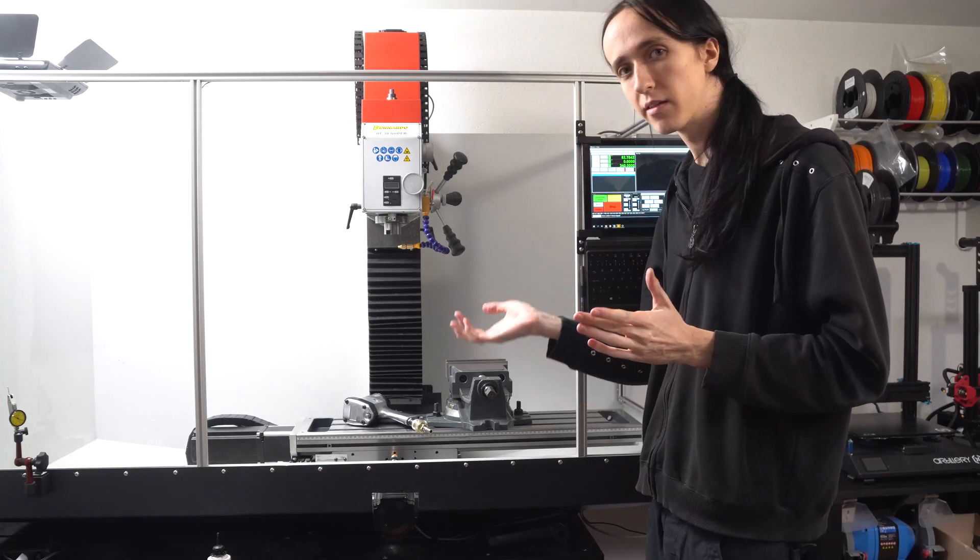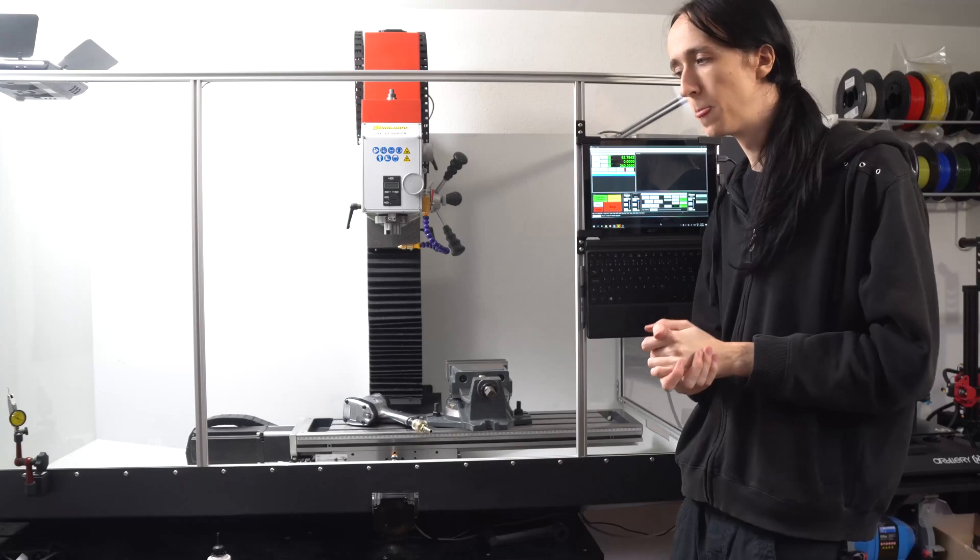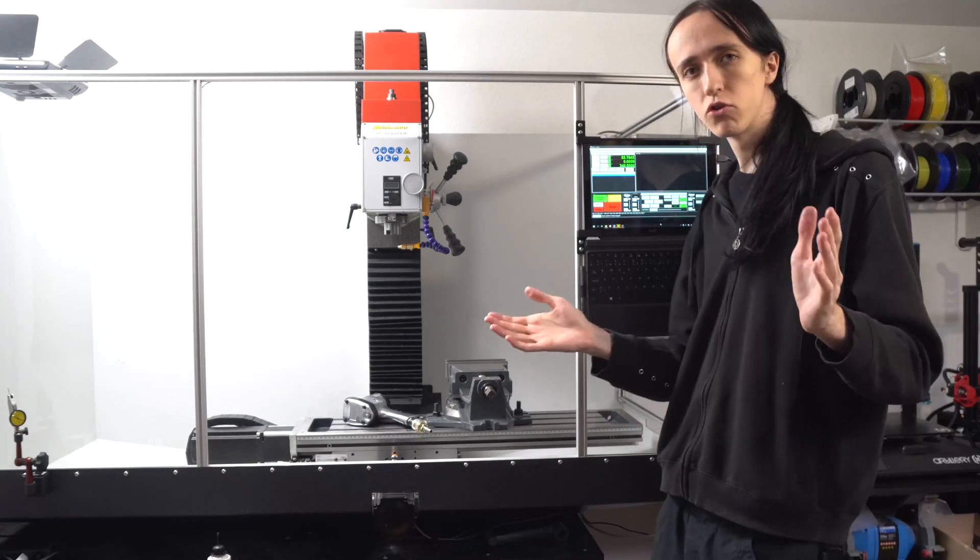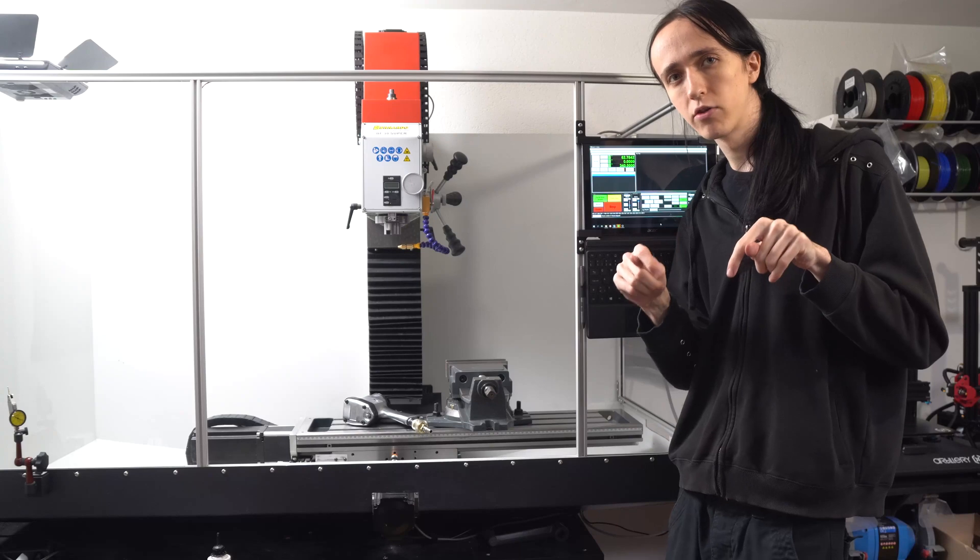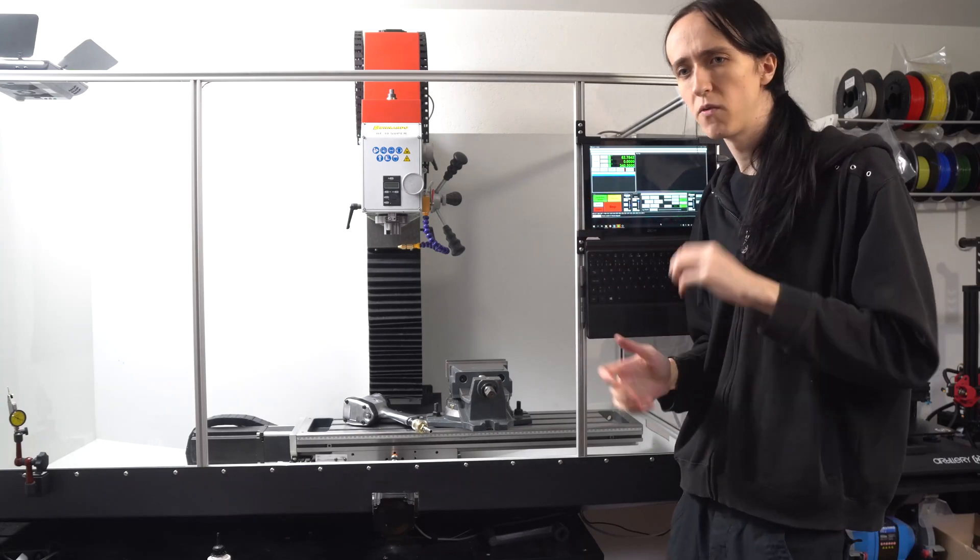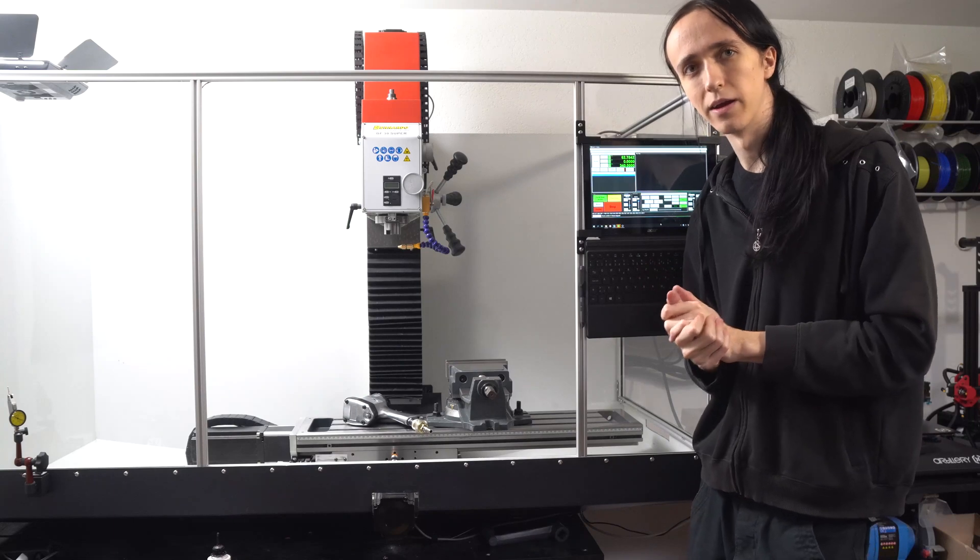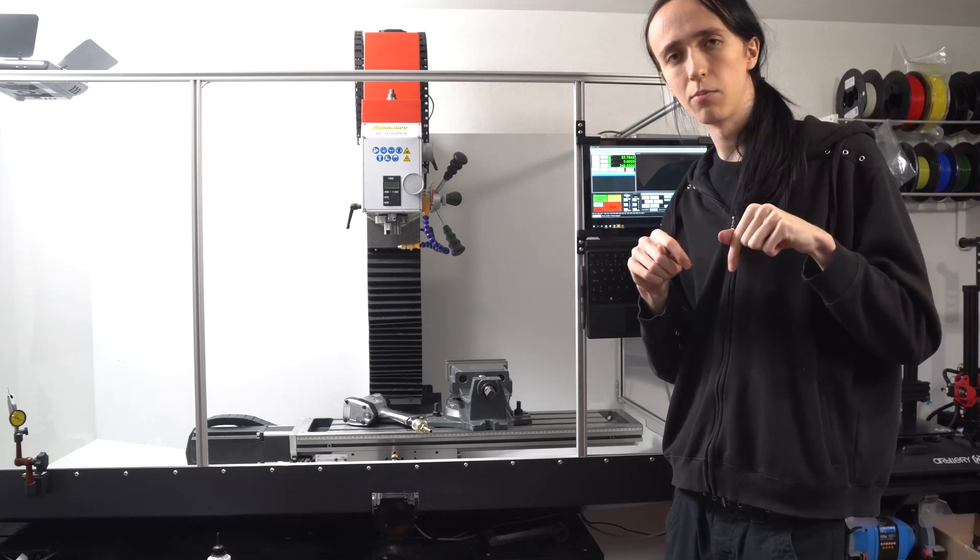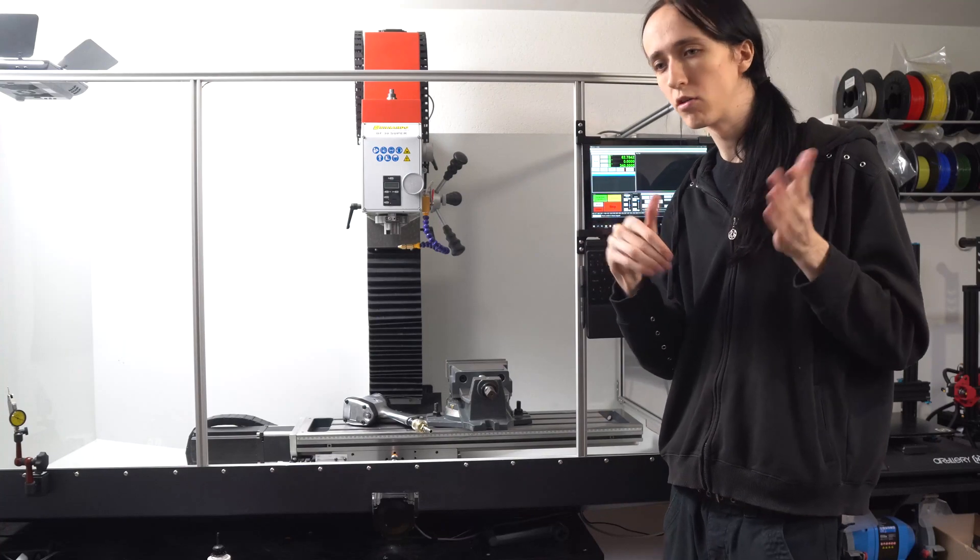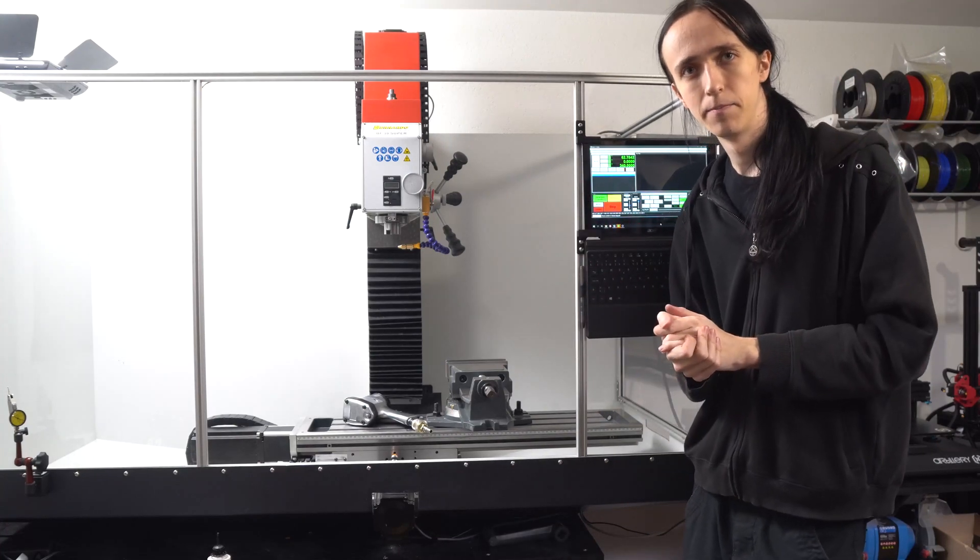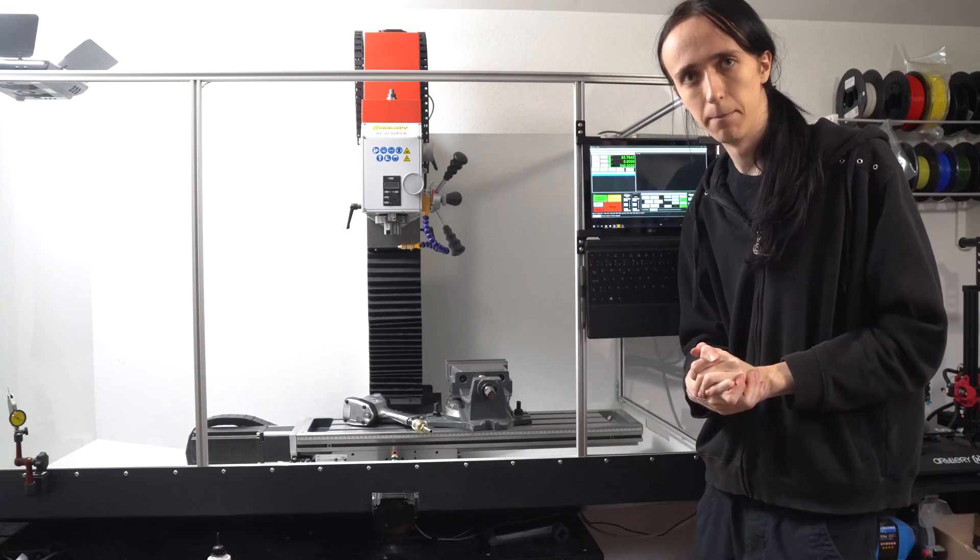But that's it for today. Make sure to be subscribed to this channel so you don't miss any future updates about the CNC. I'm hopefully going to be working on it quite a bit in the future. If you like the video, leave a like down below. Also make sure to comment if you have any suggestions, questions, anything like that. So thanks for watching and until next time.